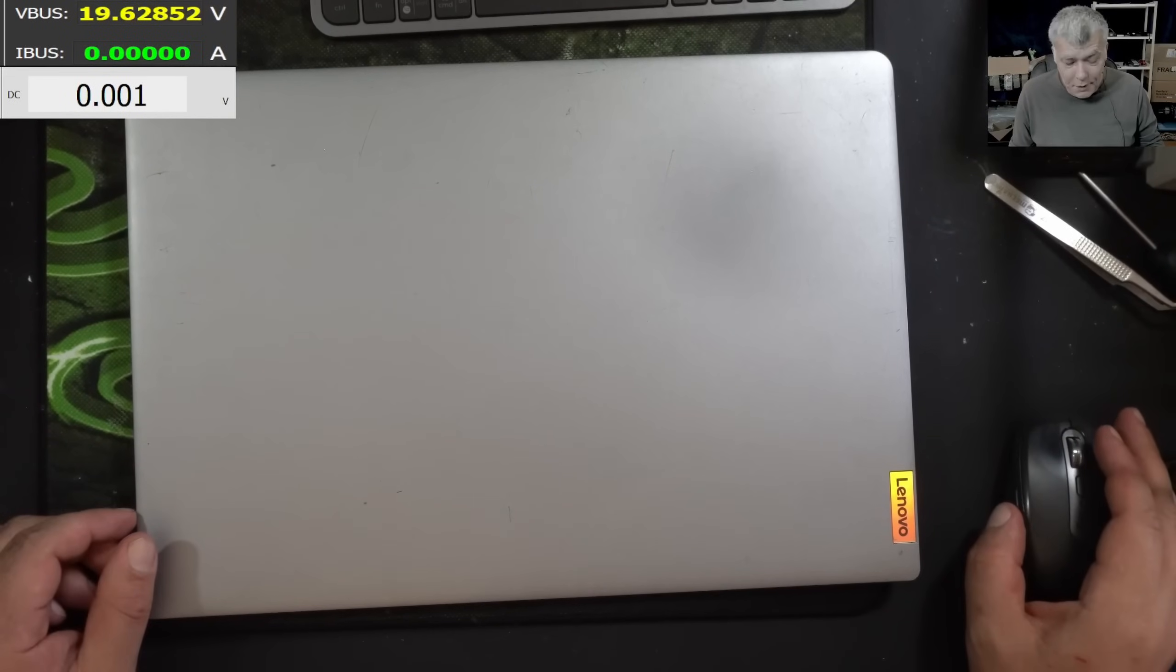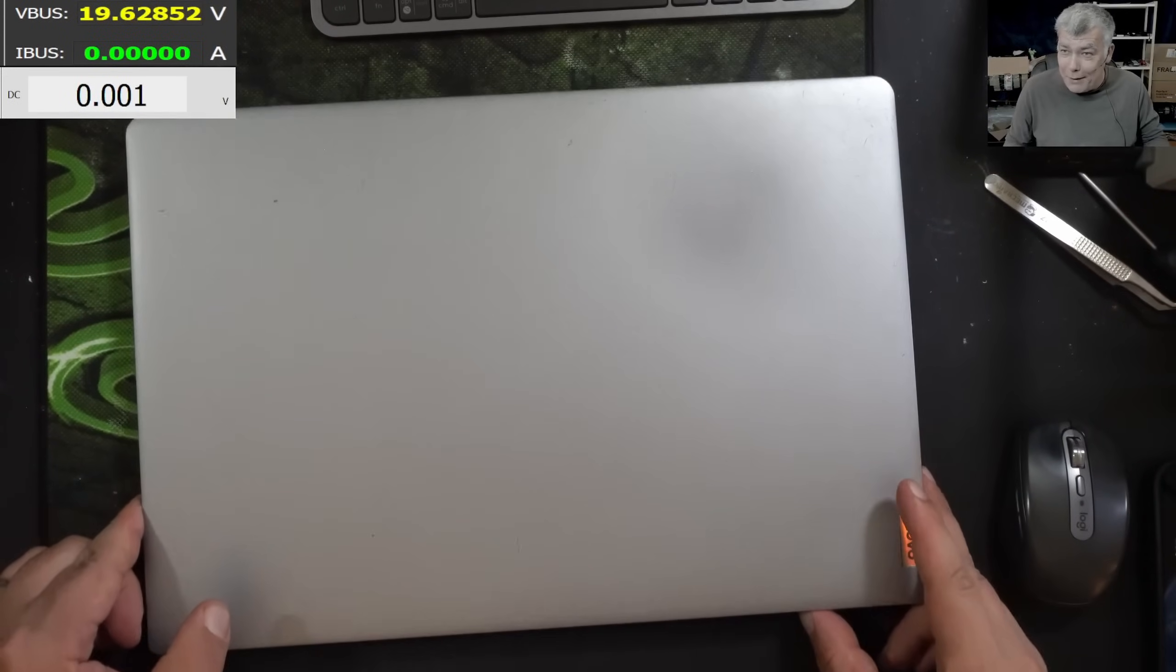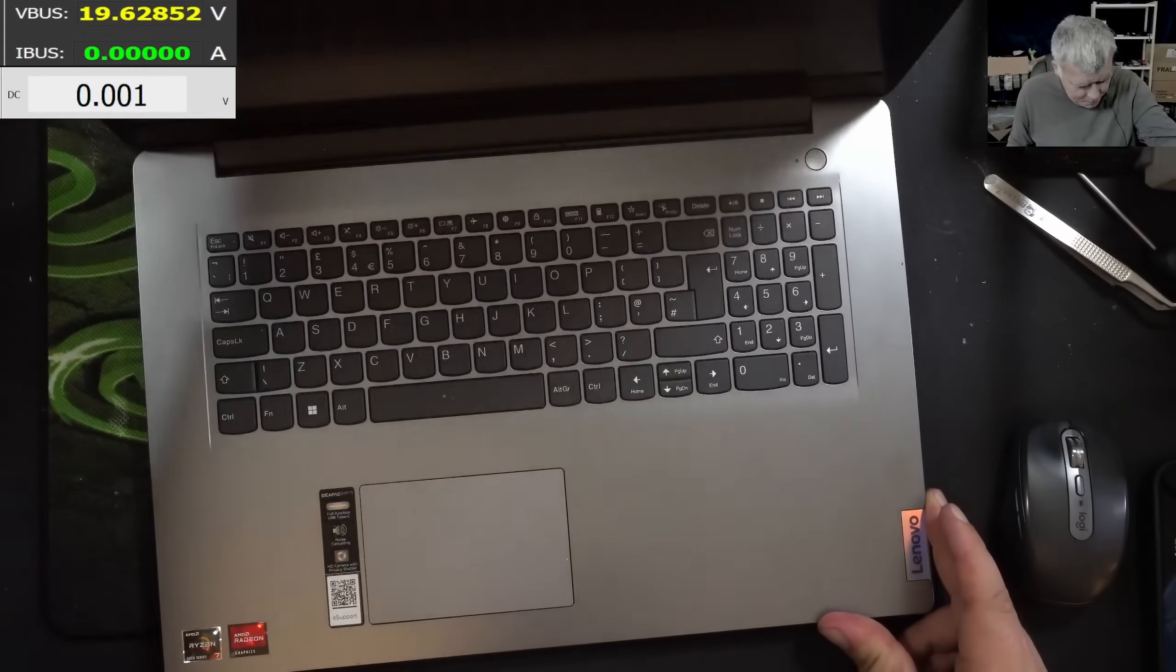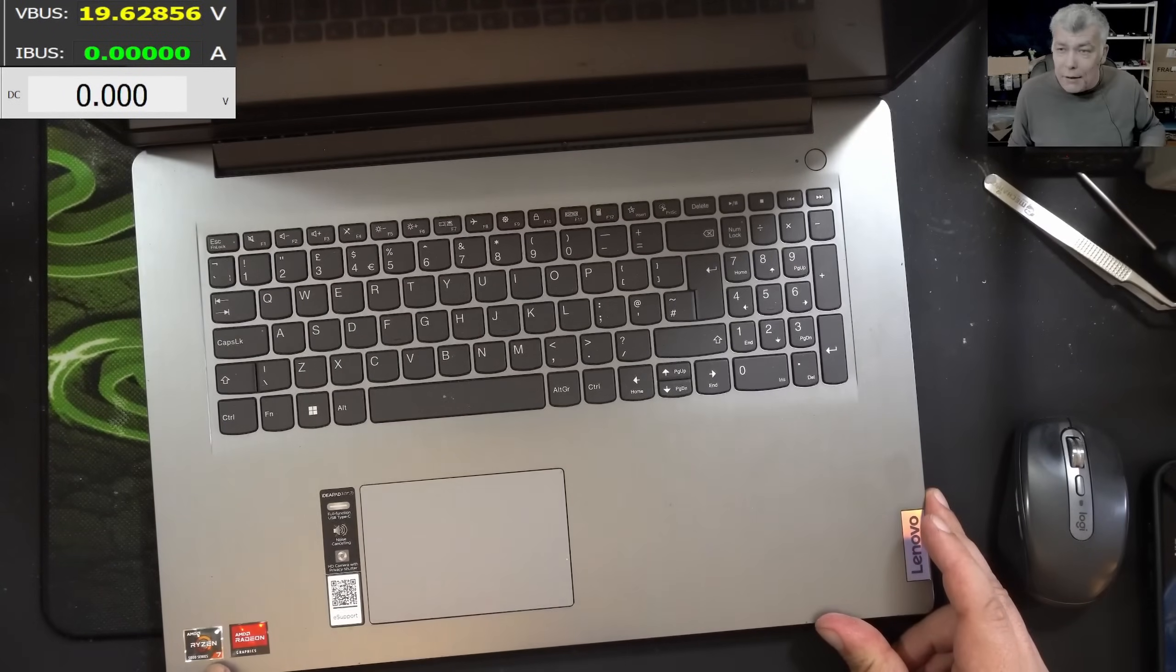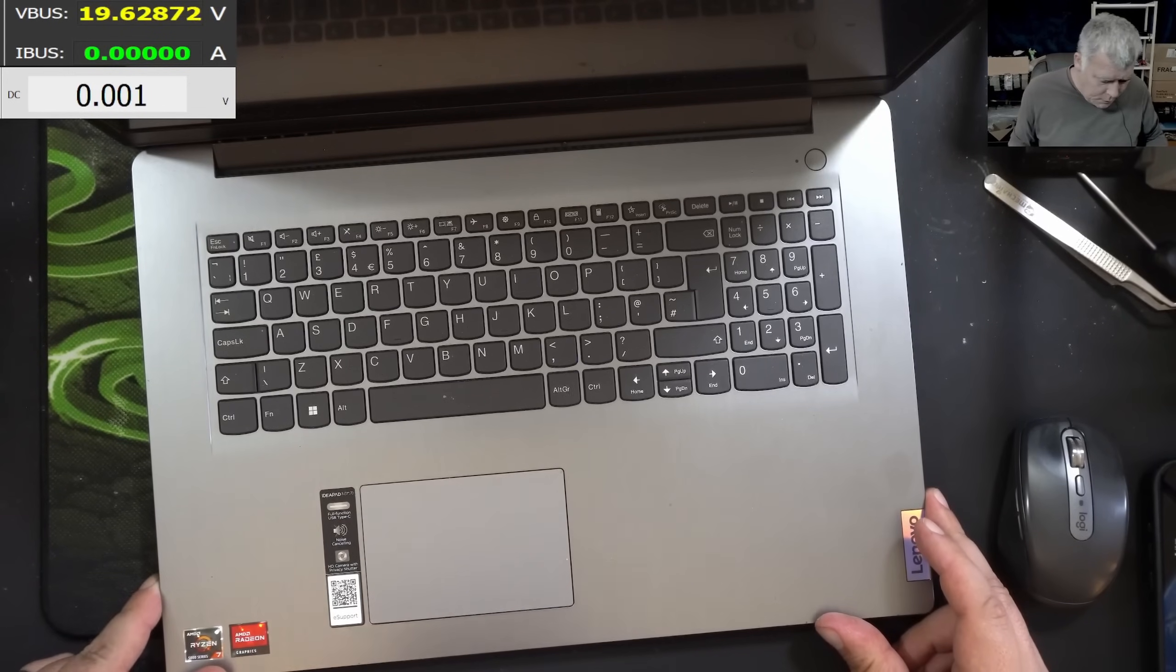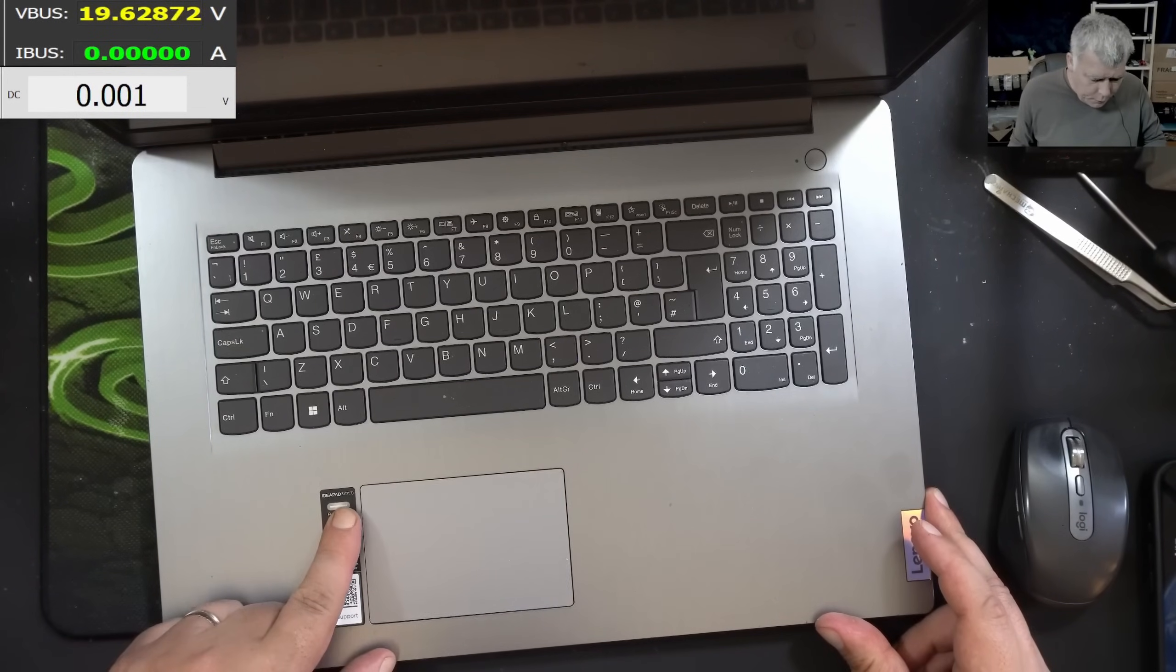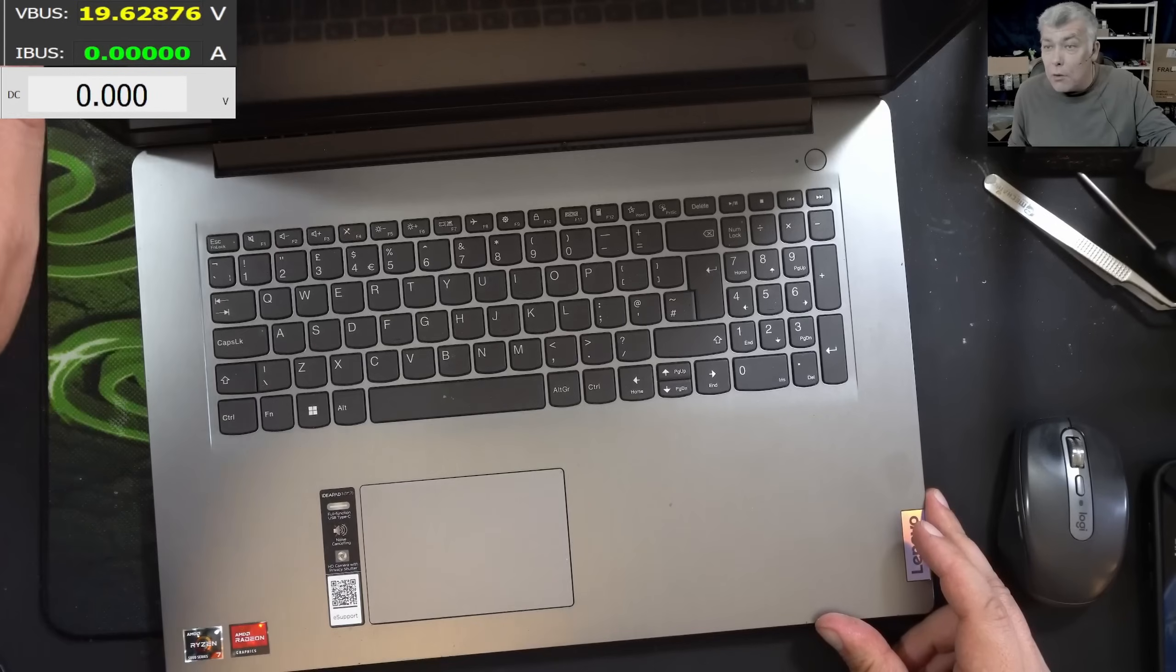Hello, so we are back. This time we have a nice laptop to repair. I know it's a Lenovo. It has Ryzen 7 and Radeon graphics. Ideapad 3, the 17 inch one.